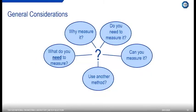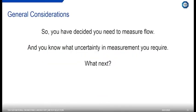Each meter has its own advantages and disadvantages. There are general considerations when specifying a flow meter. First: why are you measuring it? Do you need to measure it? Can it be measured — is it an extremely corrosive fluid, or at extreme temperature or pressure? Could you use another method — is it a batch process where you could just weigh the product at the end? What do you need to measure, and why — is it for fiscal measurement or a legal requirement? Once you've established that you do need to measure it, and you know the required uncertainty, you can move to the next step.